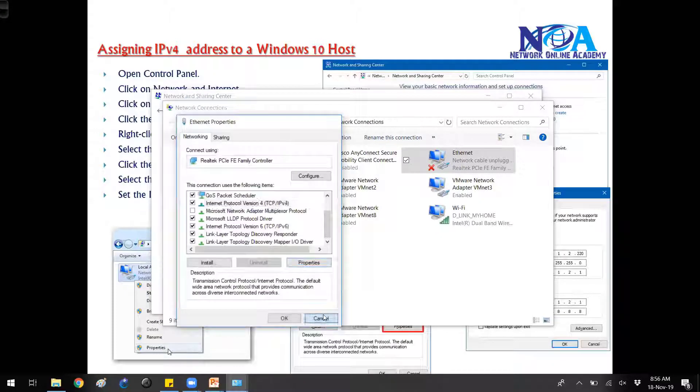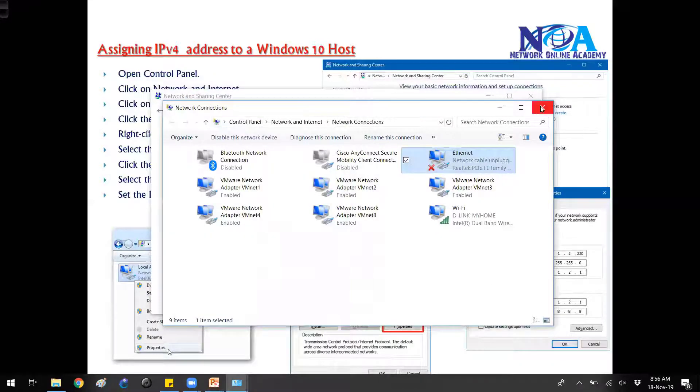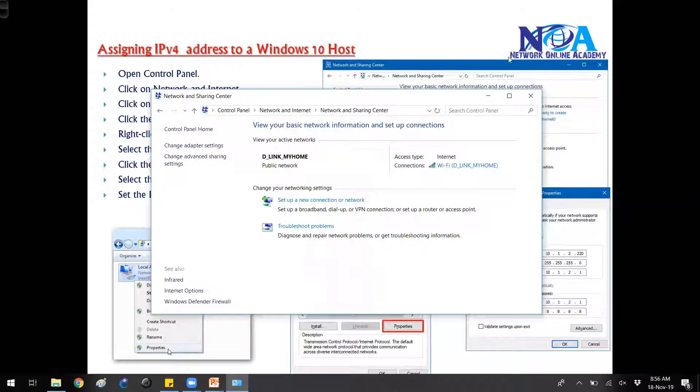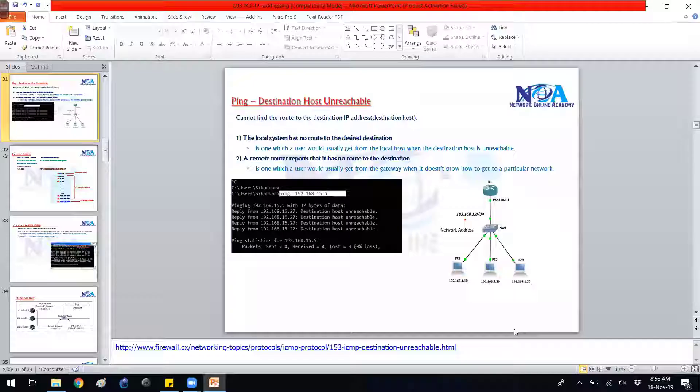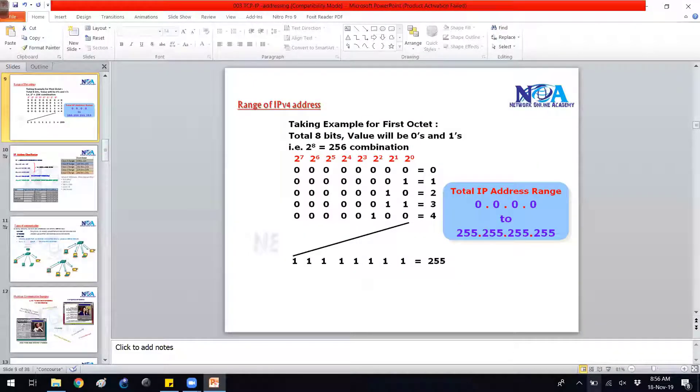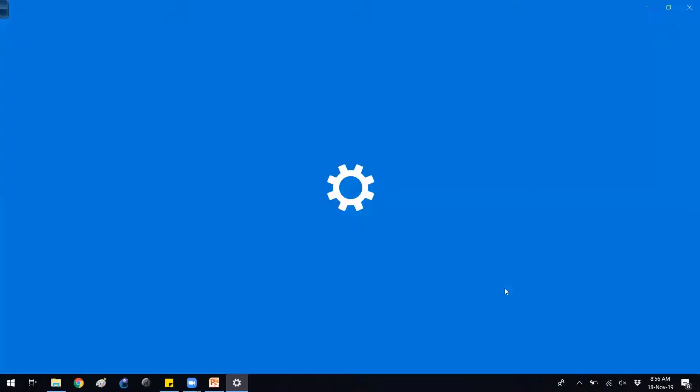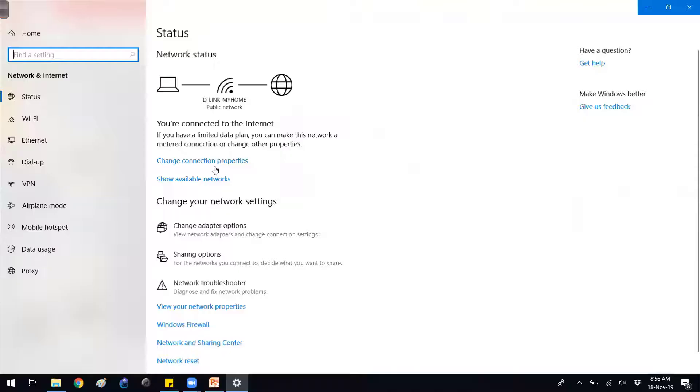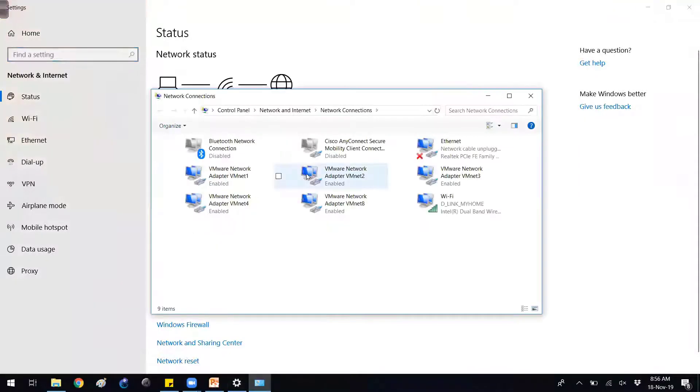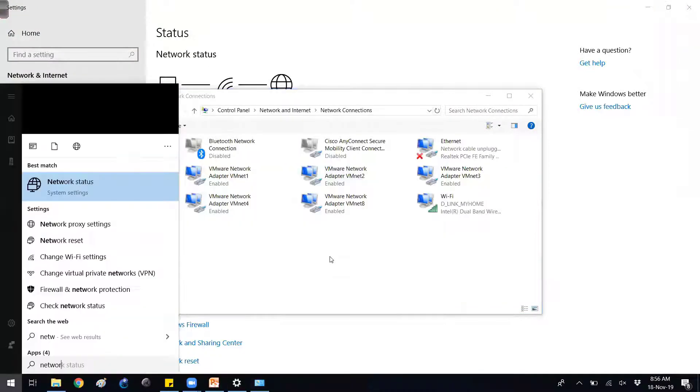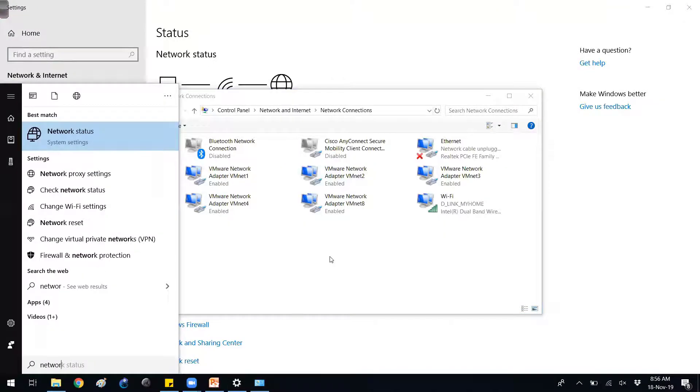This is how we assign, or you can go through the taskbar also. You can directly go to your wireless connections and you can go directly from there as well. There are different ways to do this, or you can also directly go to the network settings.